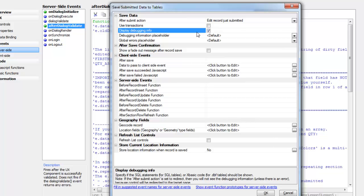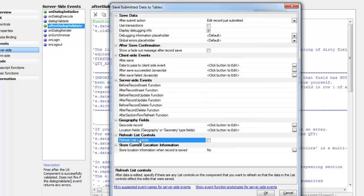Finally, we're going to configure this refresh list control option. What we want to do is make sure that after the user has made an edit to some of the data, any edits that were made are immediately reflected in the list control that we're using as our record navigator.